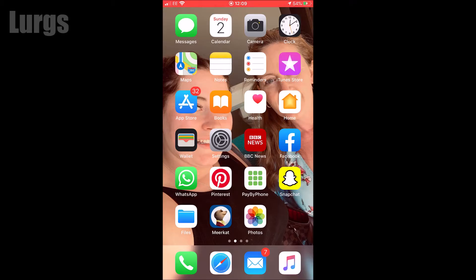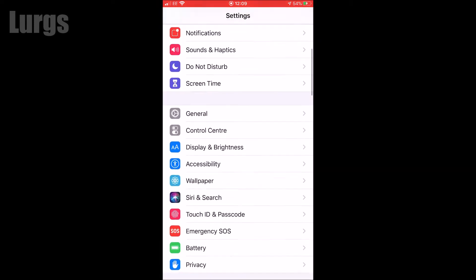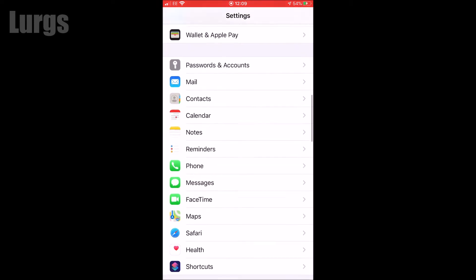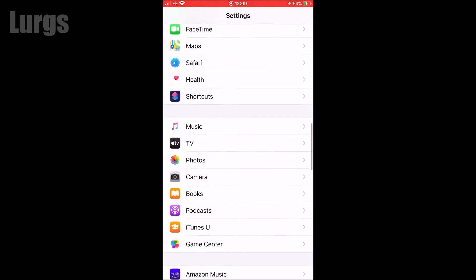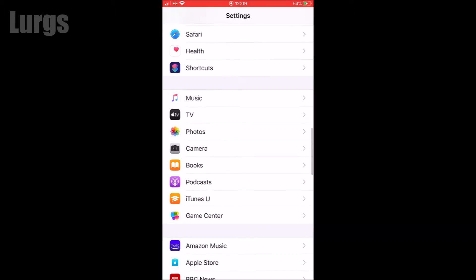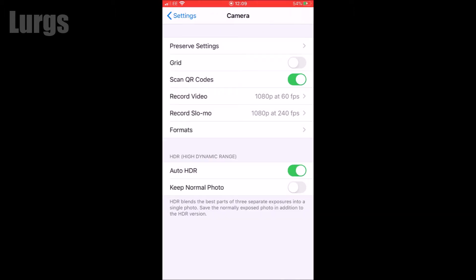Click on Settings, scroll down, and then select the Camera. Then you want to click on Formats.